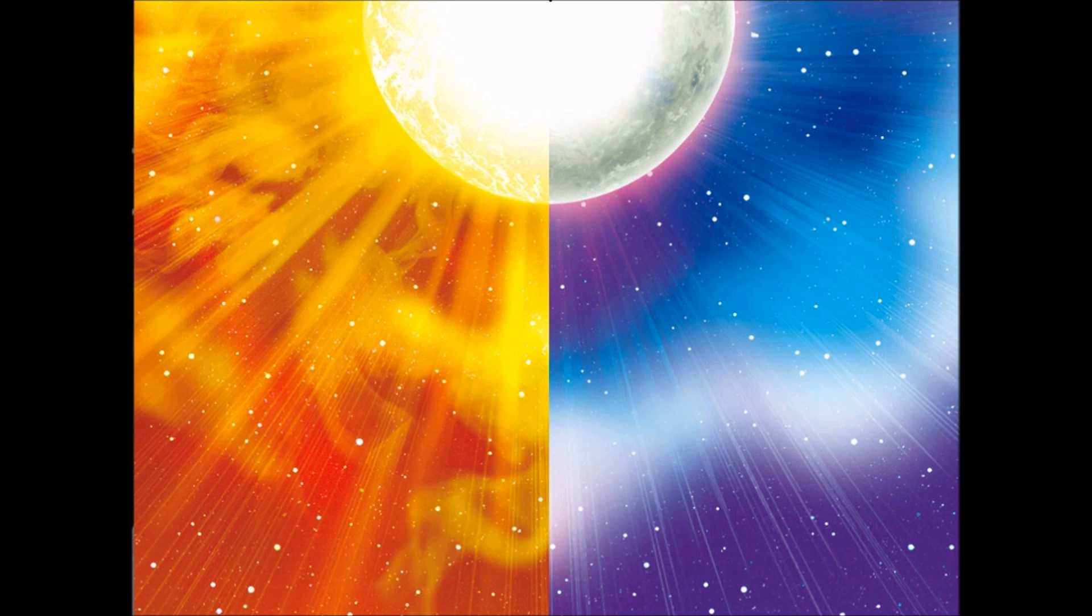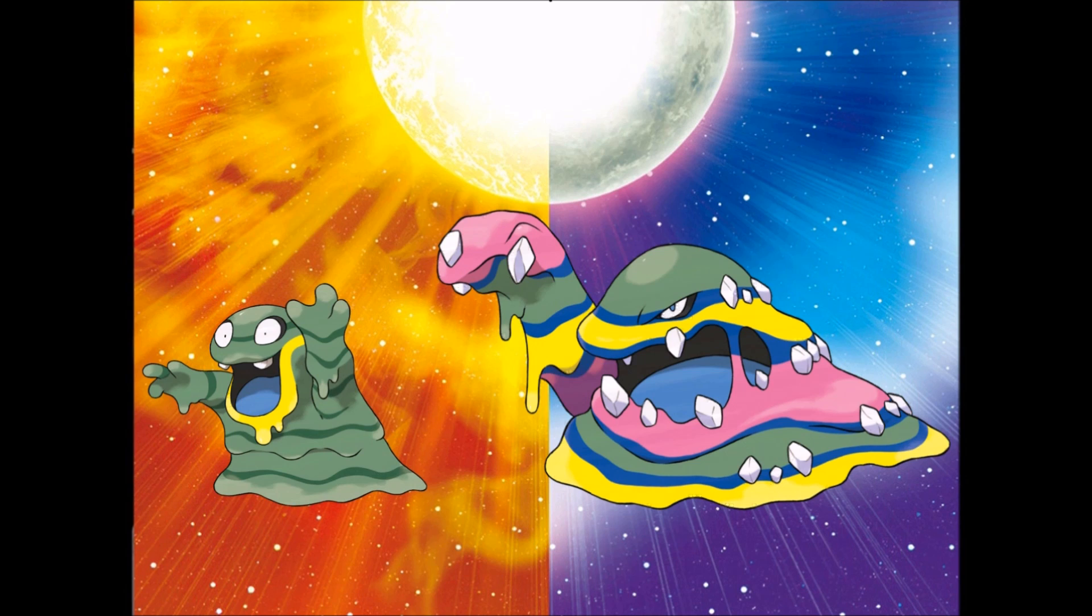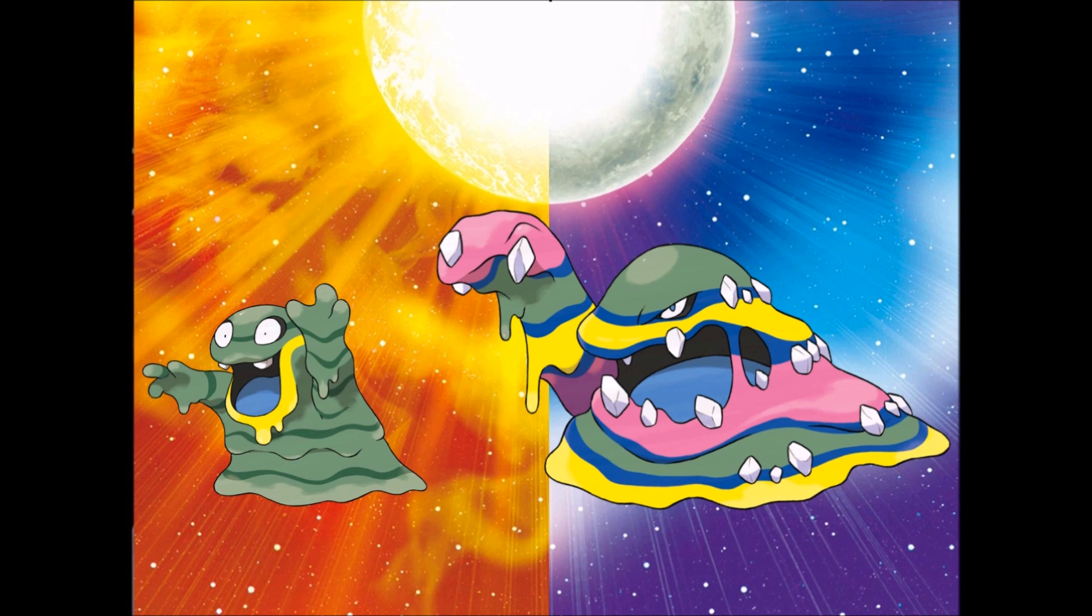Today I am bringing you another video on the biology of Alola form Pokemon. With more Pokemon Sun and Moon information, another Alola form was revealed and we now have Alola Grimer and Alola Muk. Let's get into it.